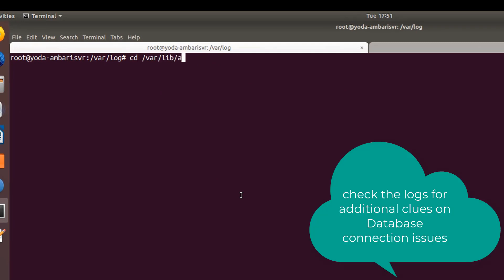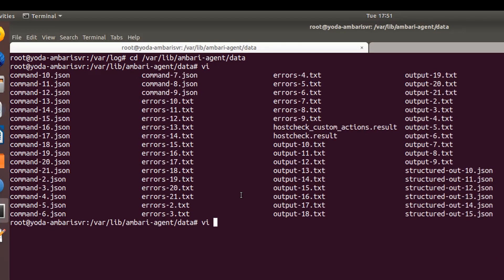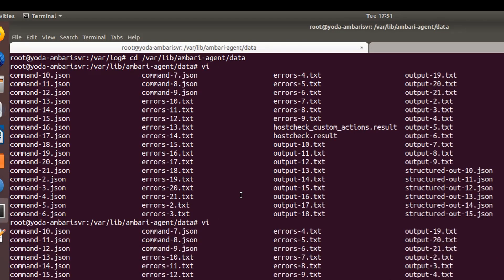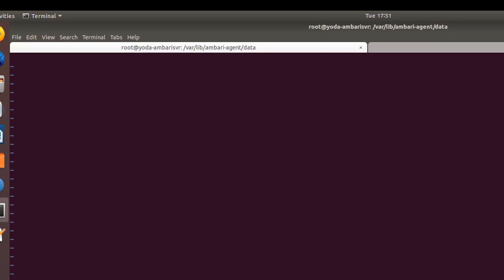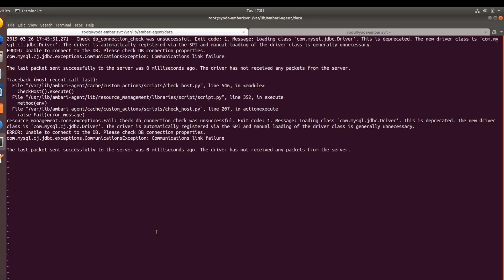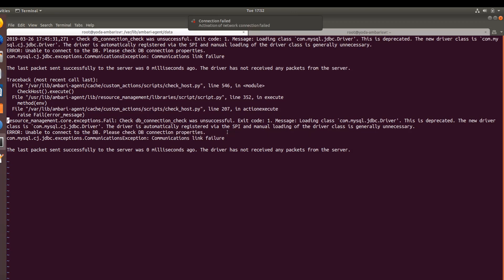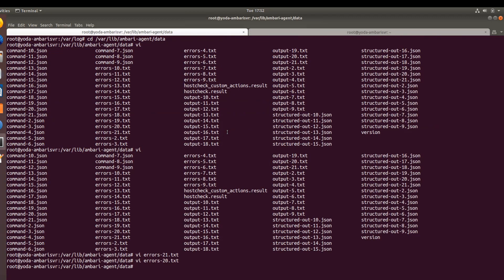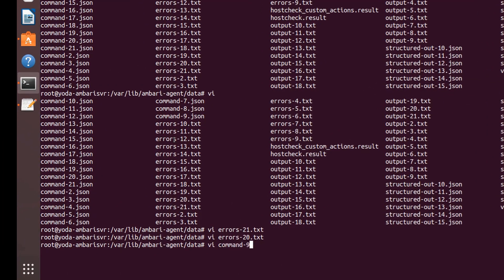If you want to figure out where the problems were, you need to check the log files in /var/lib/ambari-agent/data. In this you just need to pick up the latest error file and open it. There's no error, let me open my previous error file here.